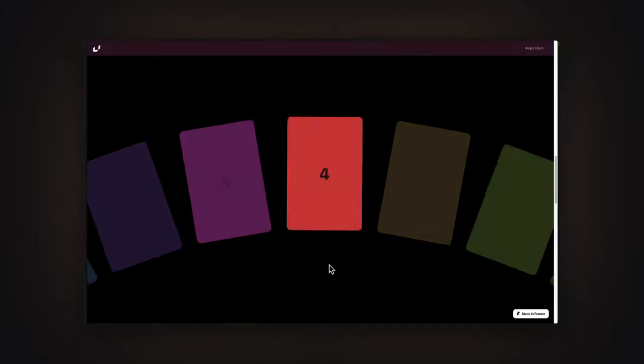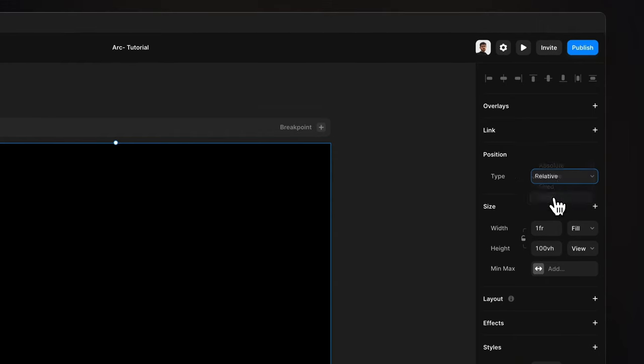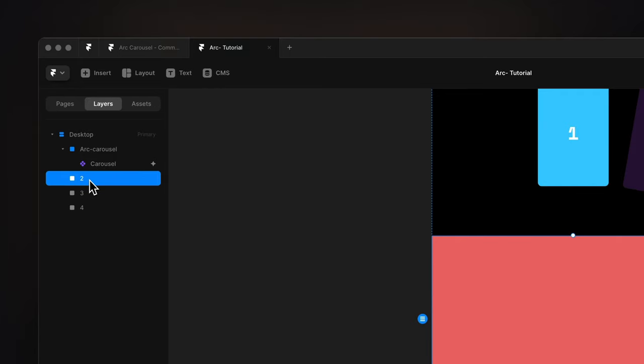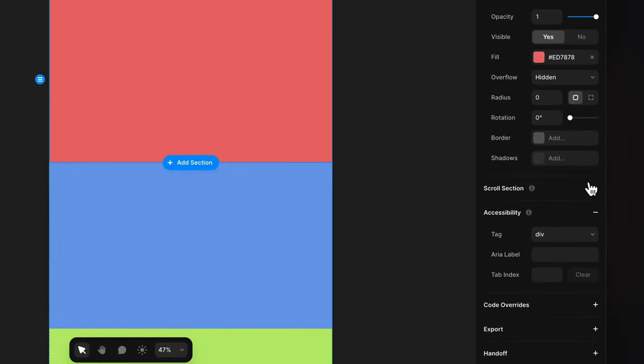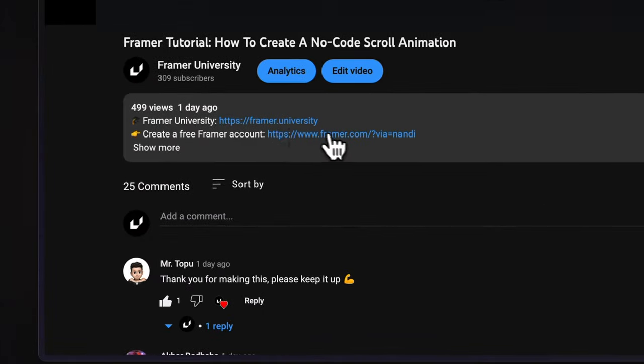In this video, you are going to learn how to create an arc carousel in Framer without writing a single line of code. This effect might seem a bit hard to achieve, but it is actually pretty easy. If you watch until the end, you are going to learn how to use sticky positioning, scroll variants, and how to trigger different animations with scroll sections. All you need is a free Framer account — the link is in the description. My name is Nandi, this is Framer University, and let's get started.